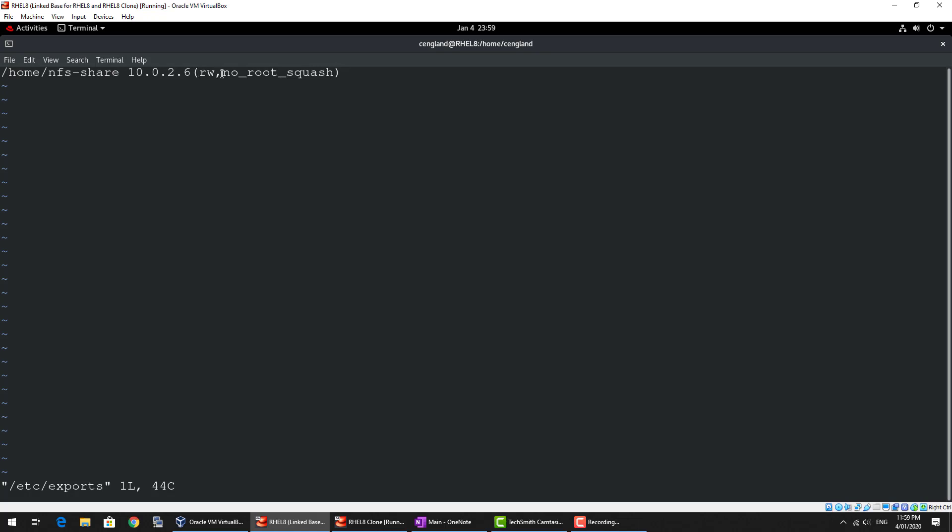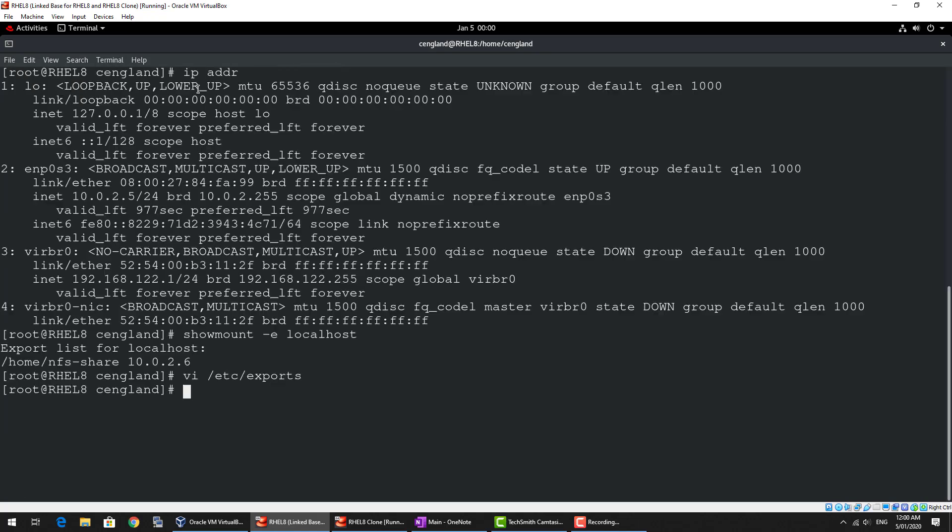There is a line to export the share. We've got read write. At the moment we've got no root squash. In production you shouldn't use this because it allows root users to access the share. But for the sake of ease of use, I've just included that for now. And you can see it's successfully exported because that show mount minus E is actually showing the NFS share.